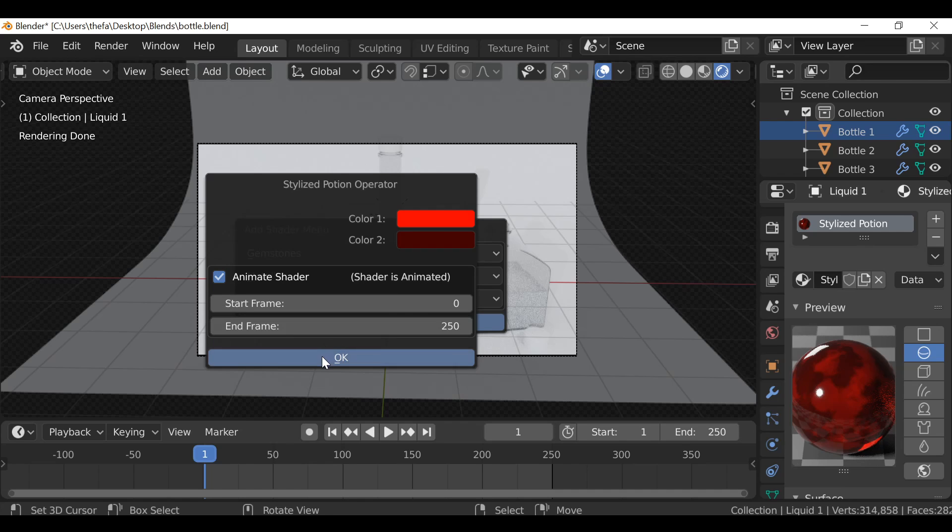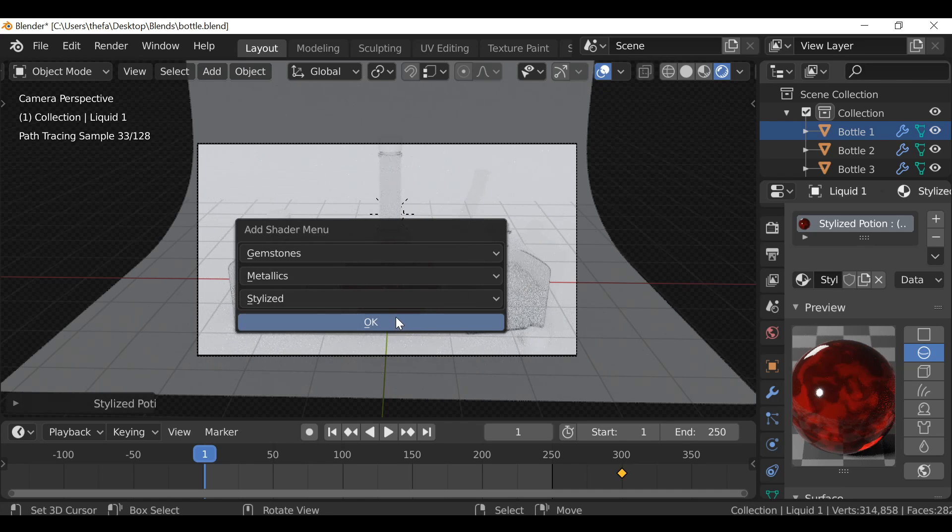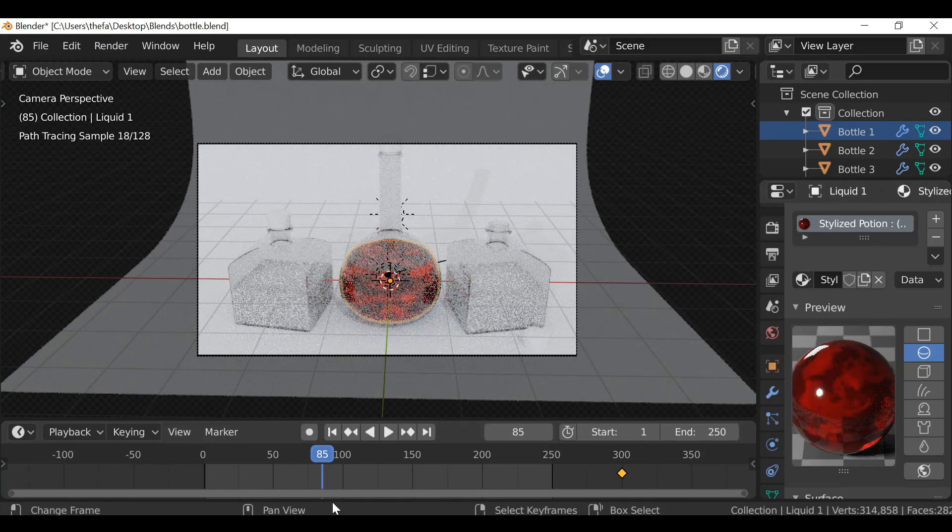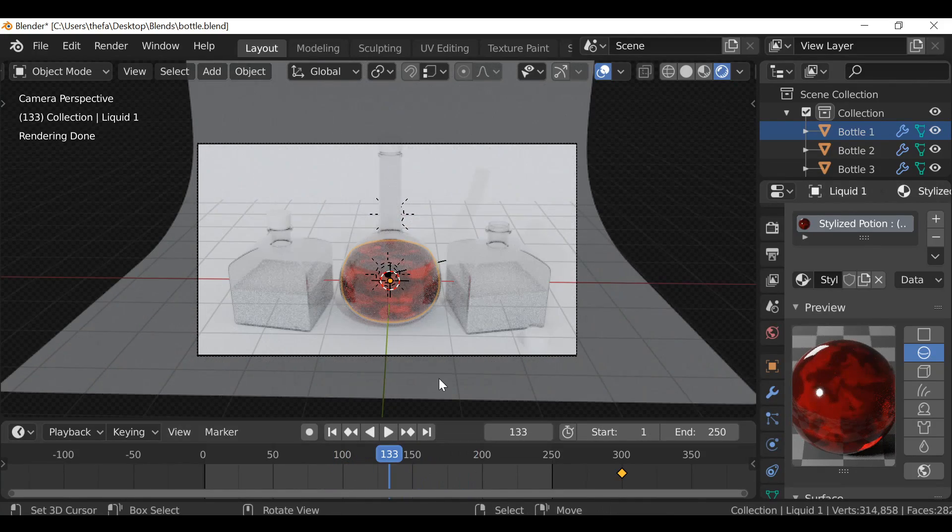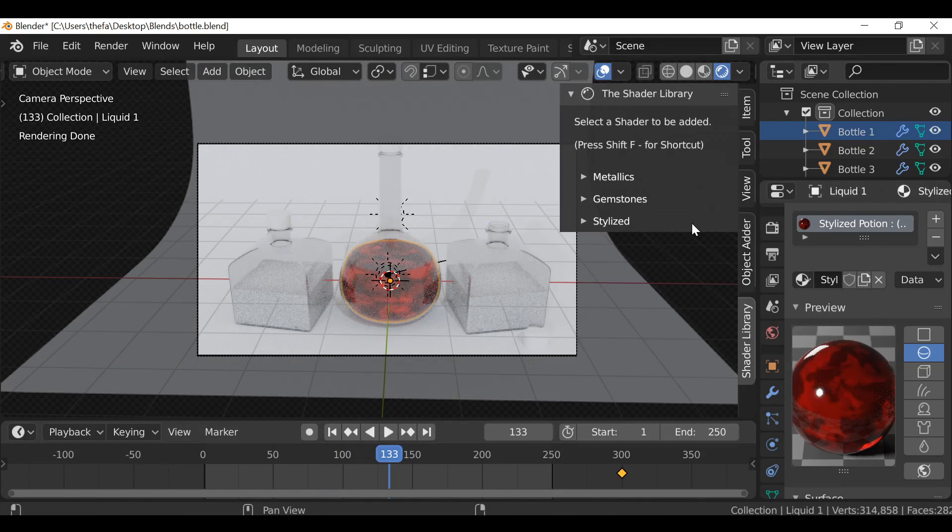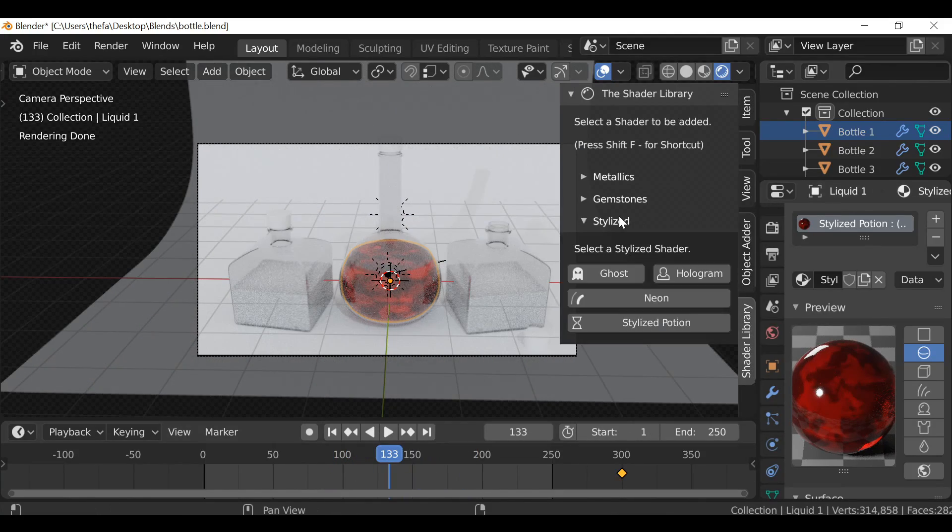Just click OK and if we play through we can see it's now animated. So as I said, it's just a few little minor updates like that.